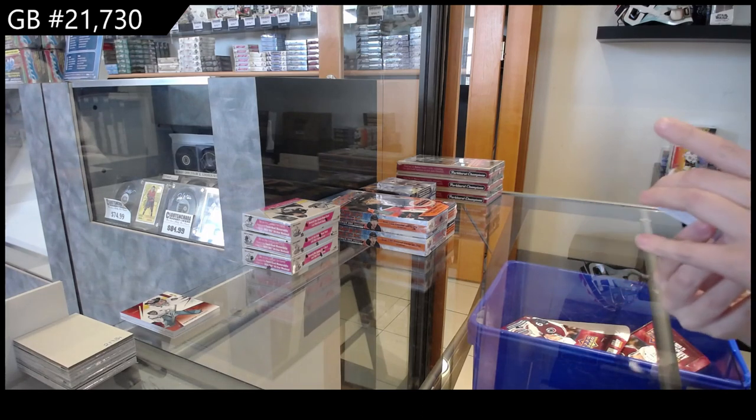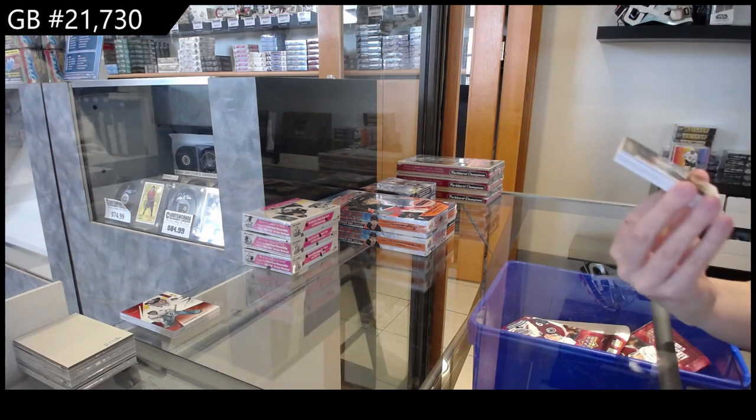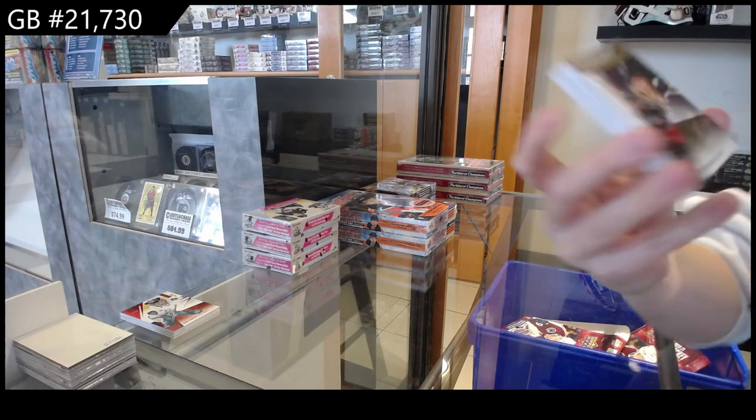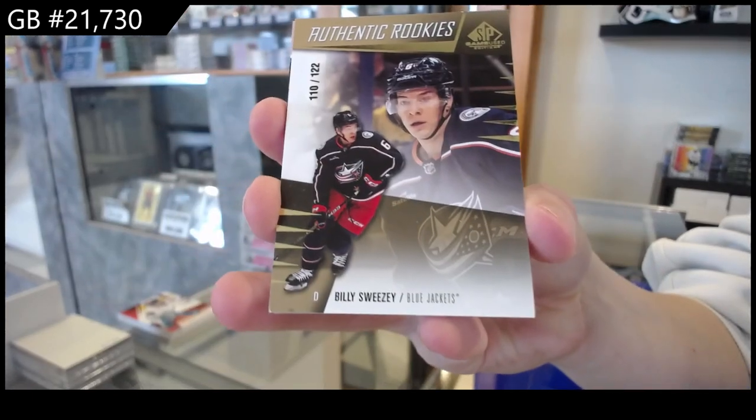We have an authentic rookie's gold numbered to 122 for Chicago Columbus, Billy Sweezey.